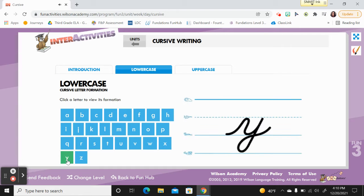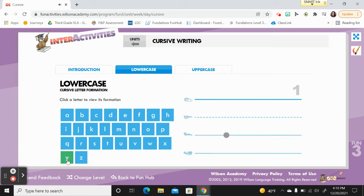Y is a hump letter. It starts on the grass line. Point to the grass line. Glide up to the plain line and make a hump. Curve up to the plain line.